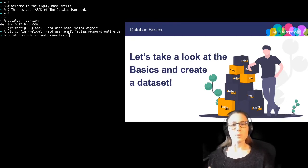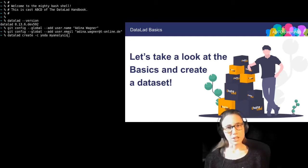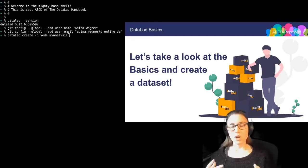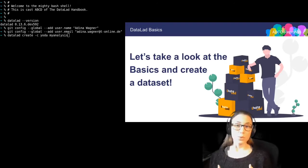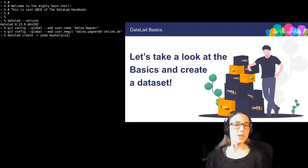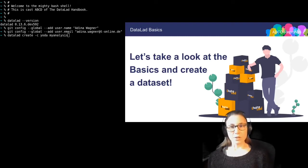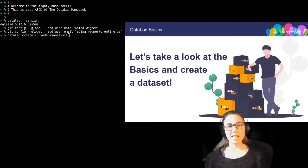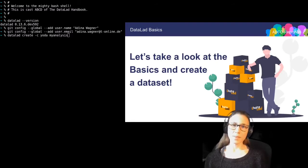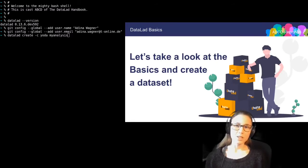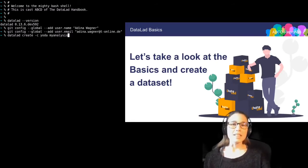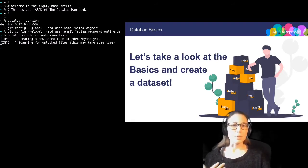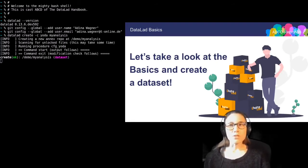The command also has an additional option, the -C option, which is used to configure datasets in a certain way at the time of creation. This configuration, or procedure as it is called, has the name Yoda, and this configuration prepares a dataset for data analysis with a bit of useful structuring and settings.